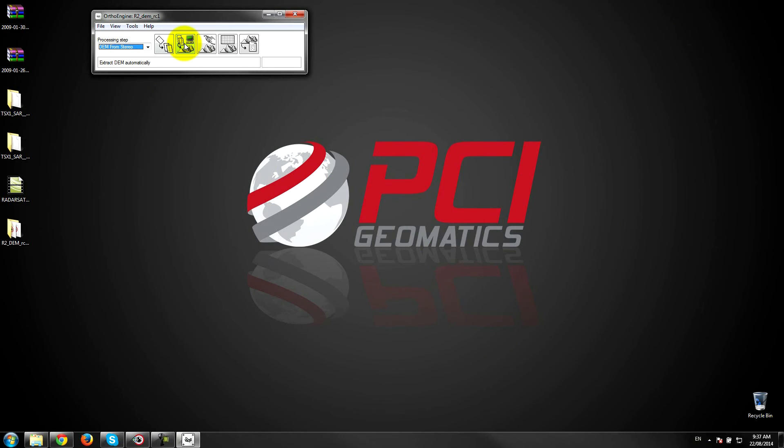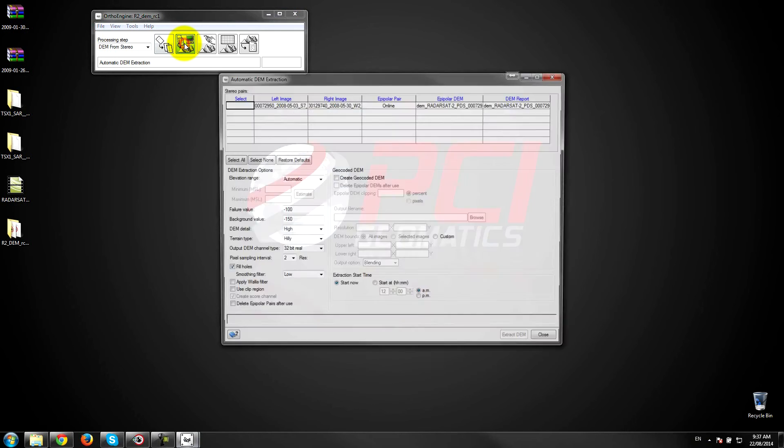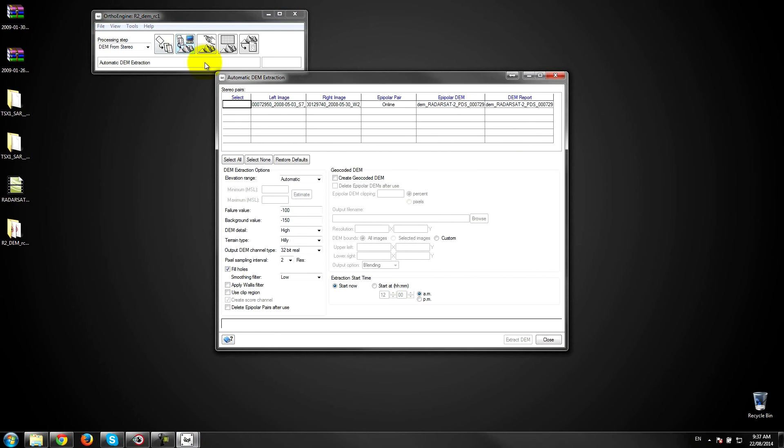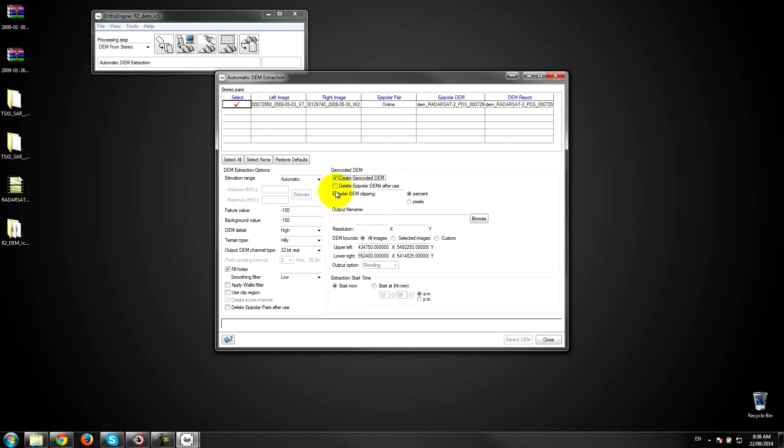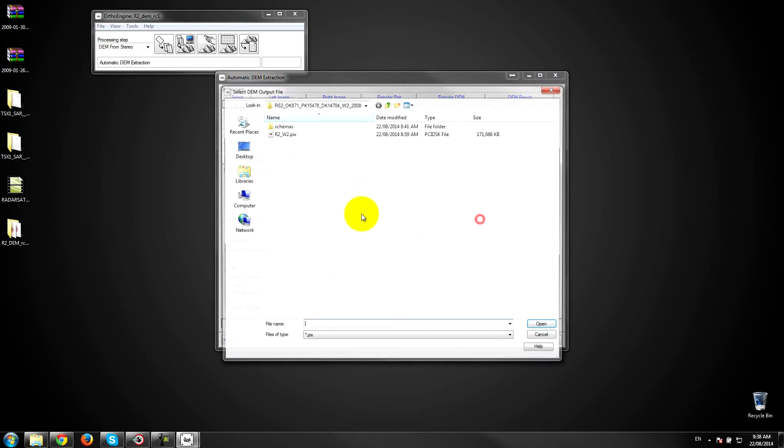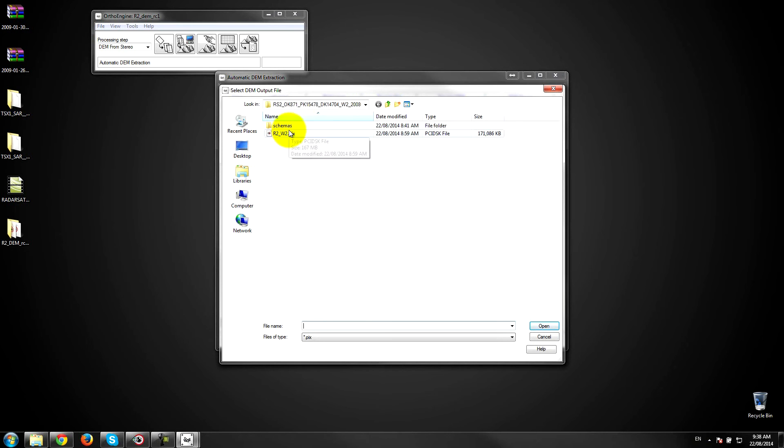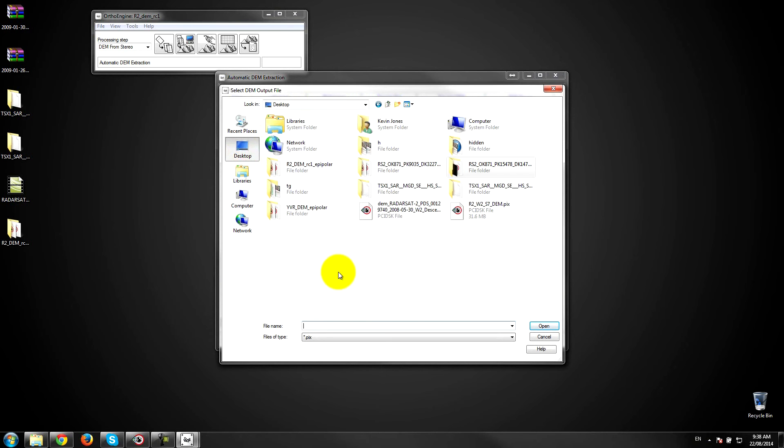So now that we've successfully collected epipolar pairs we can extract our DEM. I'll select the left and the right epipolar images. The options are here to modify the type of terrain. I'm just going to leave everything in terms of the default. And I'm going to select where I want to put that DEM.